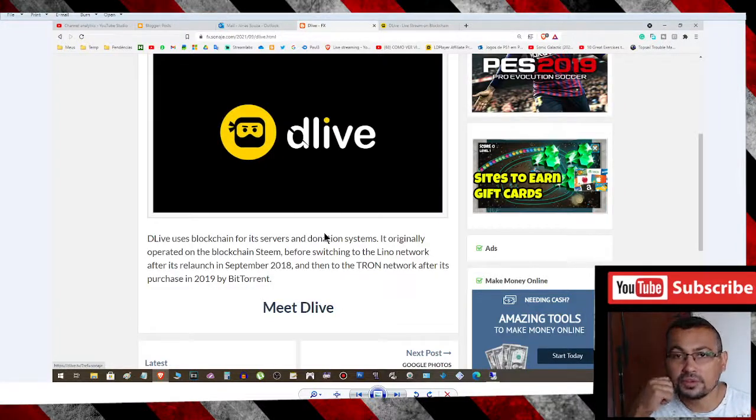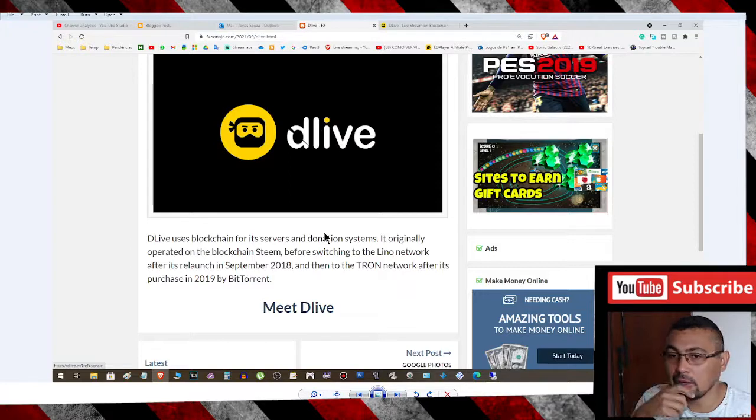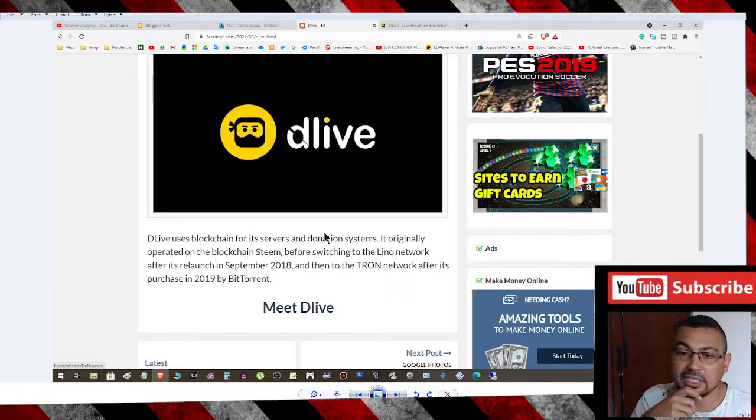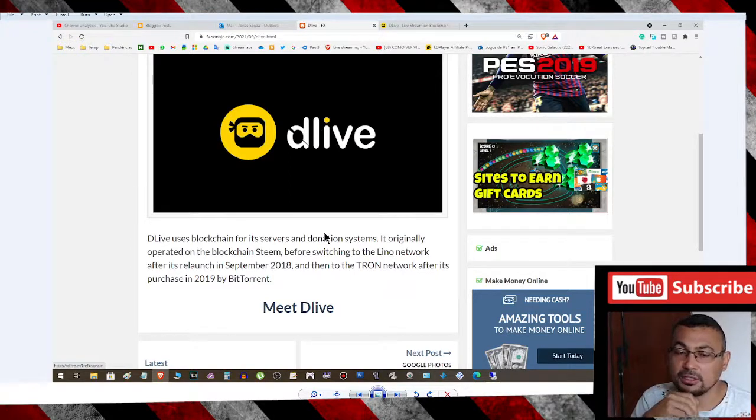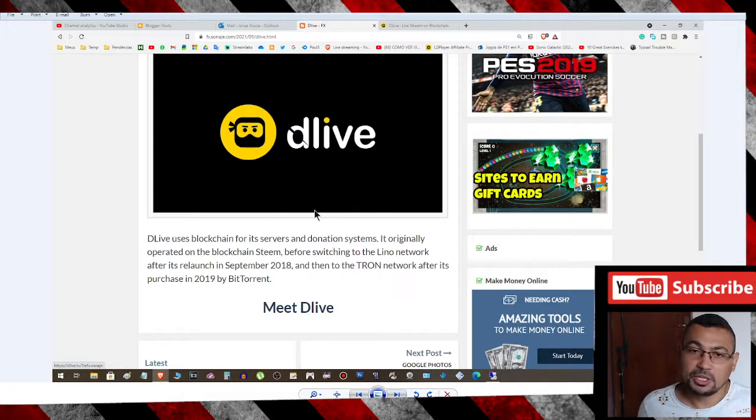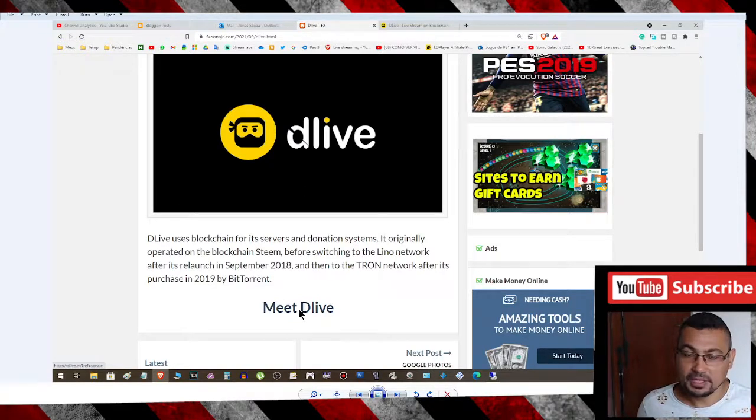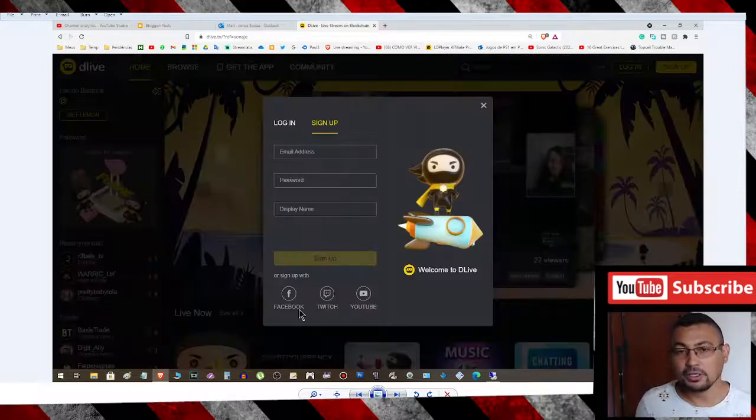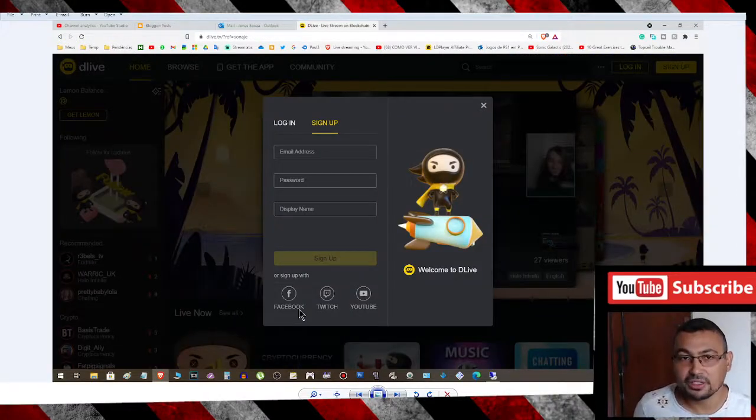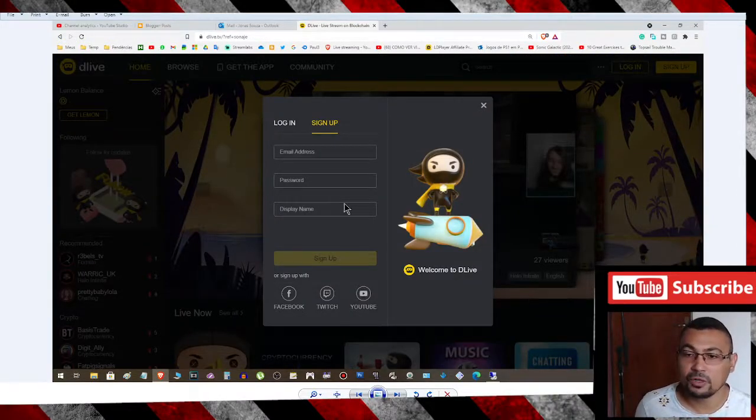Hi buddies, welcome to one more video here in the channel Just a Guy Learning English. In this video, I'm gonna show you how to stake BTT in DLive. This page will be in the video description, so click on the option Meet DLive to be redirected to the DLive platform.